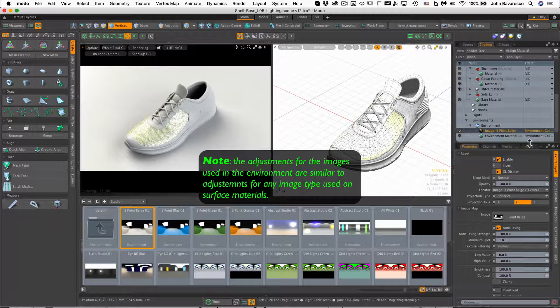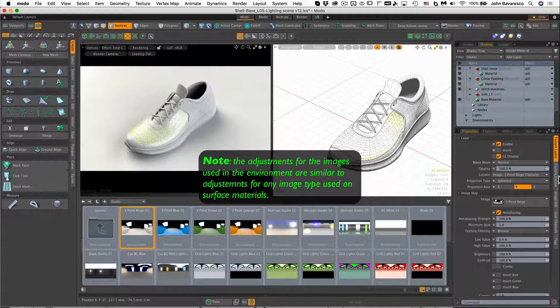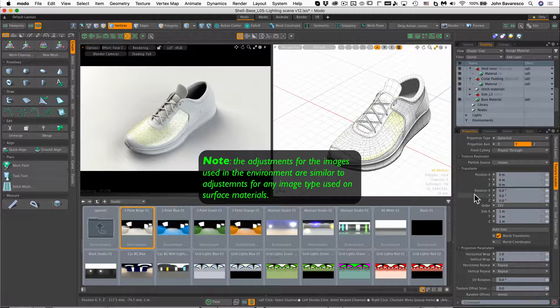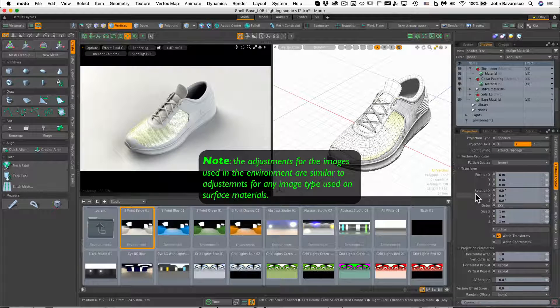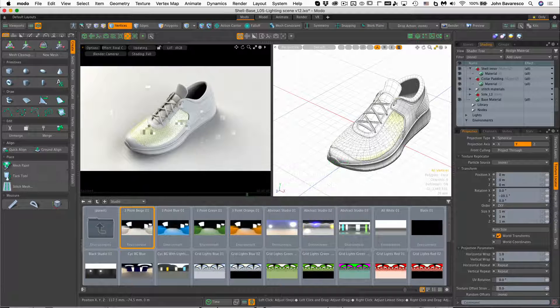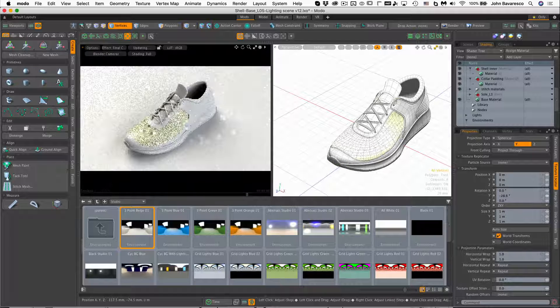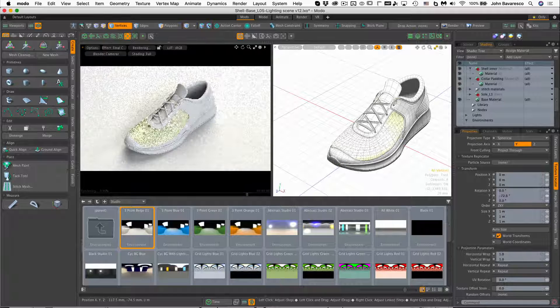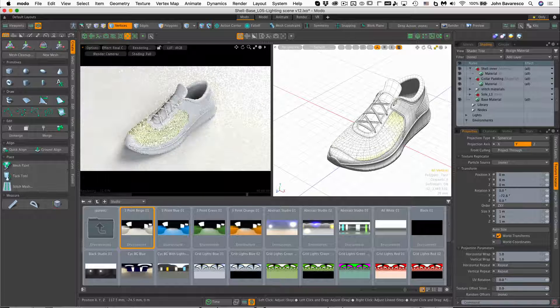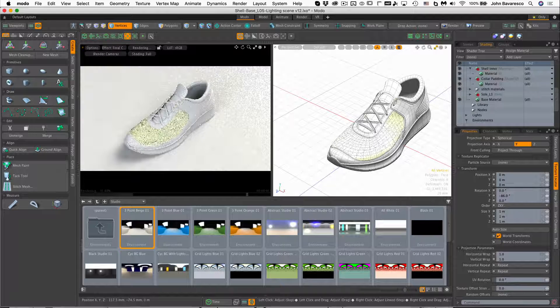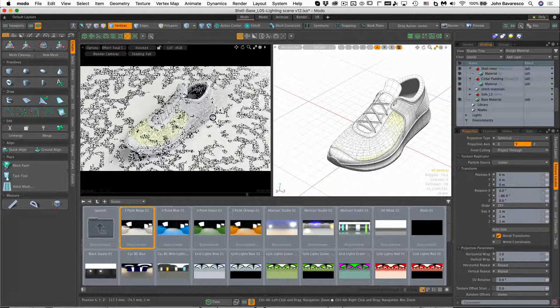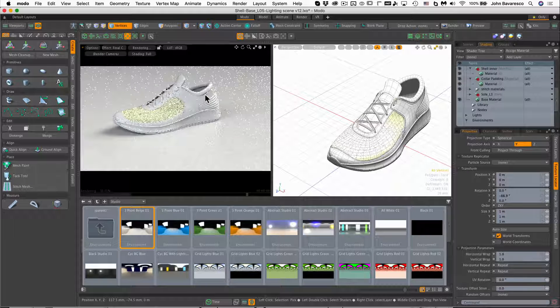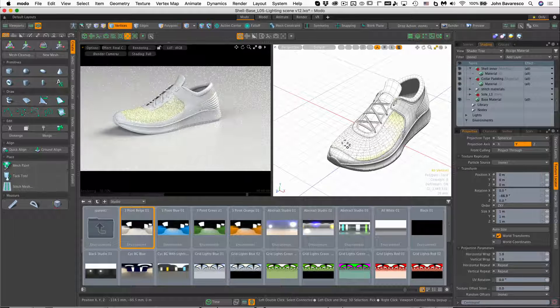Now if I go over and click on the texture locator edge tab, I have some controls over the positioning of the lights to a certain degree. I can rotate those lights along the y-axis to change their position in the scene, and therefore changing the way the scene is illuminated.